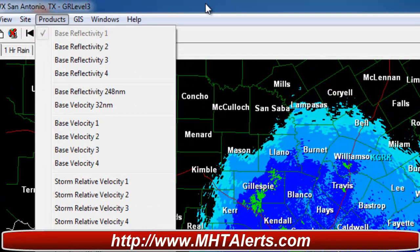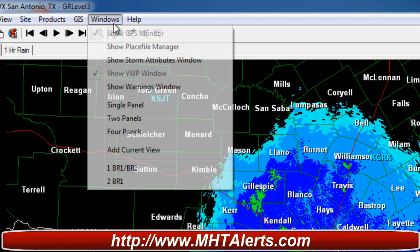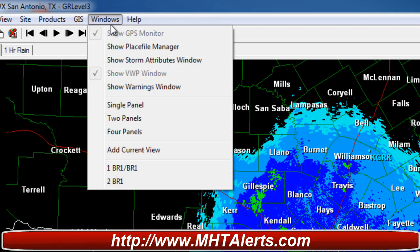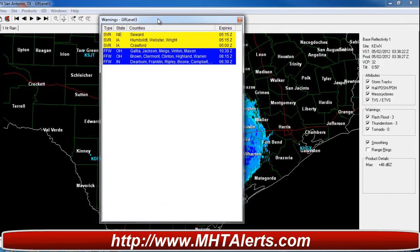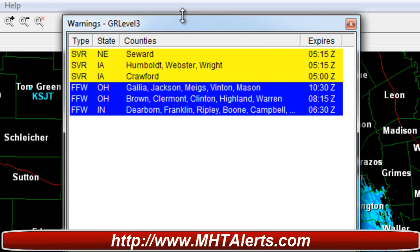The next thing is to go to Windows. Windows refers to the panels we're looking at on each side of the program itself. Go to Windows and then go down to where it shows Show Warnings Window. Click on that and here it pops up a warnings window. Let's take a look at this together — I'm bringing it into the middle so we can see it.